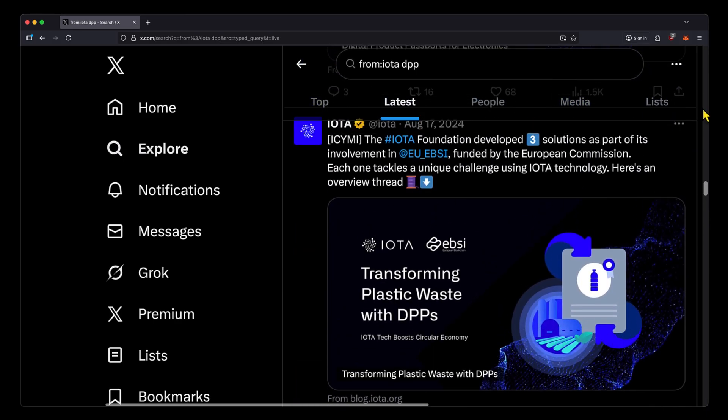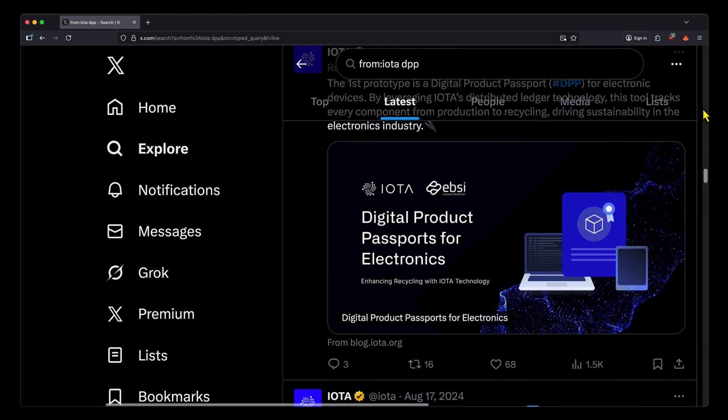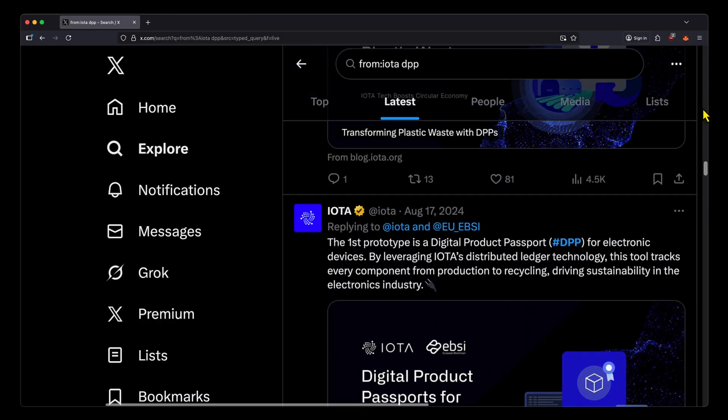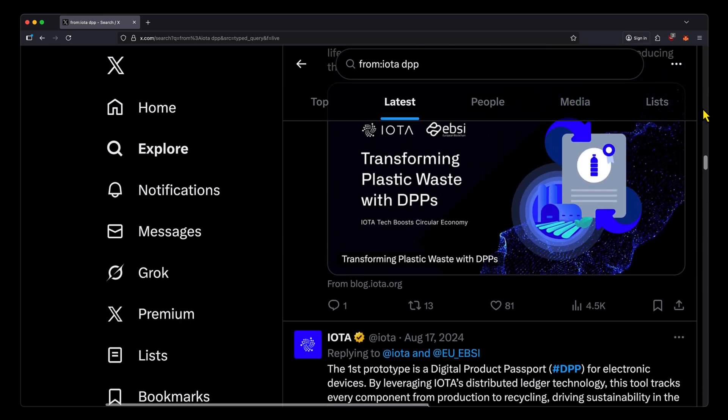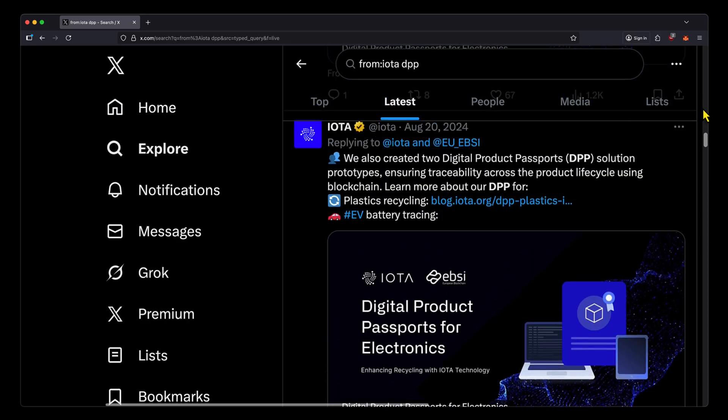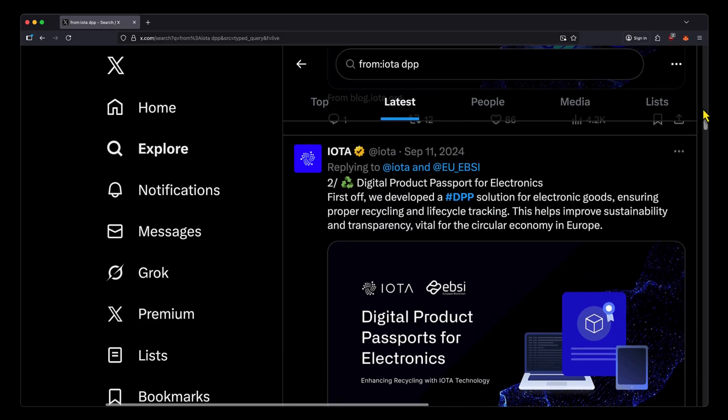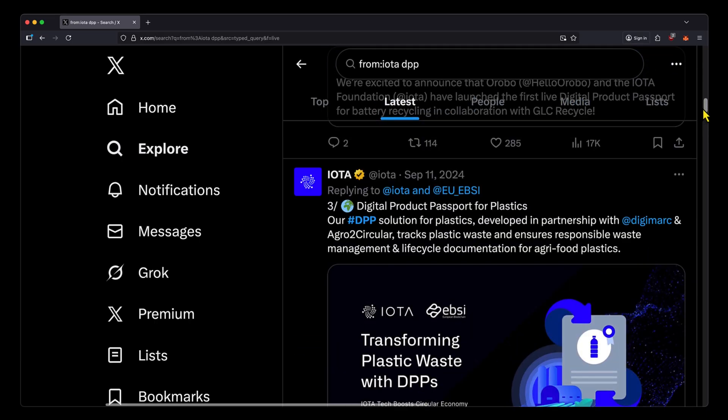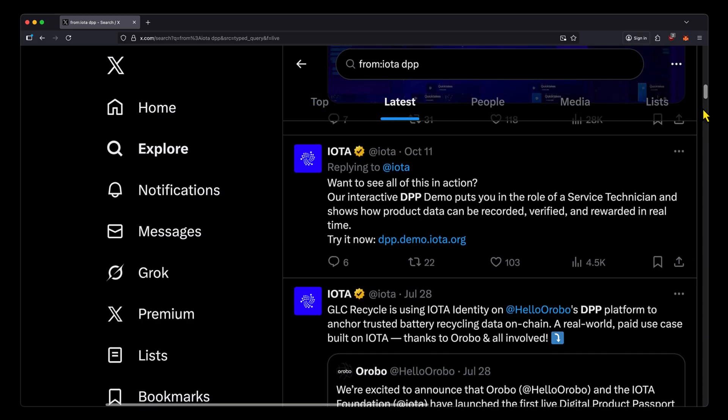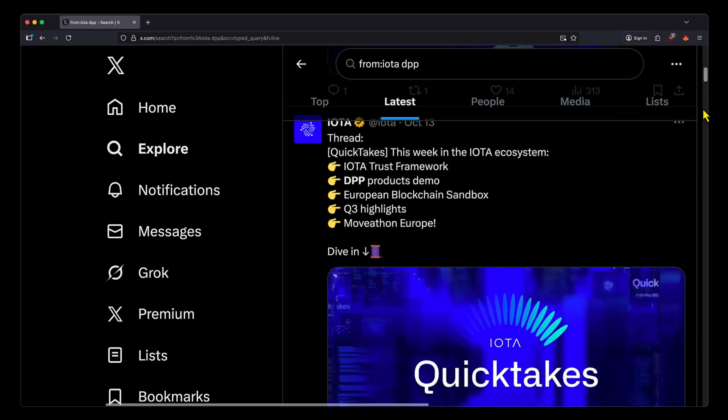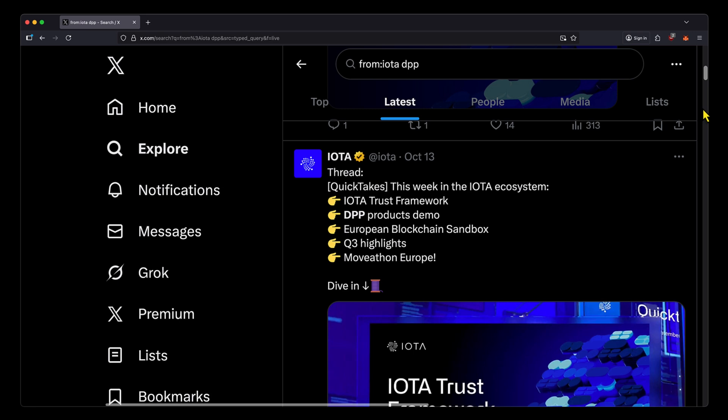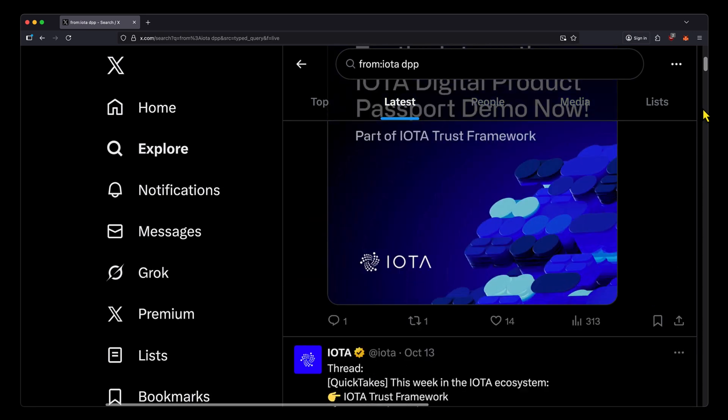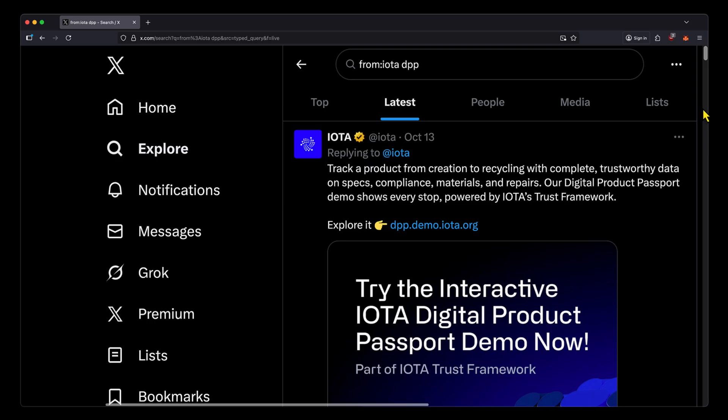That's fundamentally what DPPs are: a verifiable on-chain record that stores and shares key information about a product. We're talking about where it was manufactured, the materials used. If it's a Nike t-shirt, you can verify it came from an official Nike plant, then trace the cotton—which country, which farm, and whether these are trusted farmers.